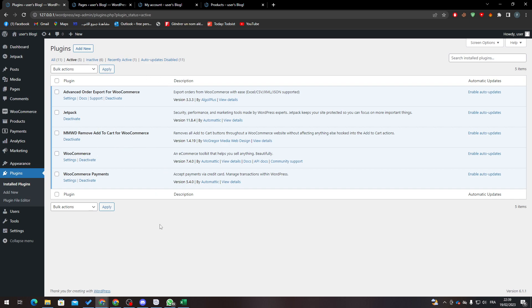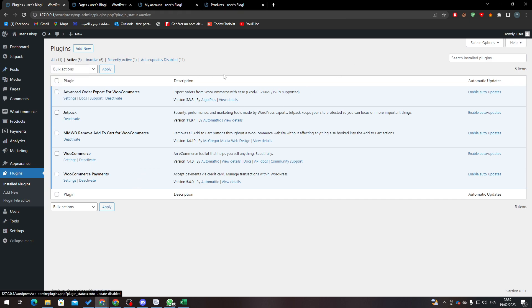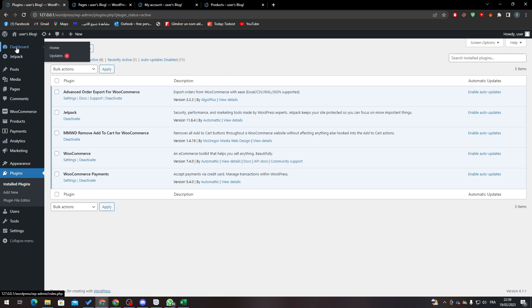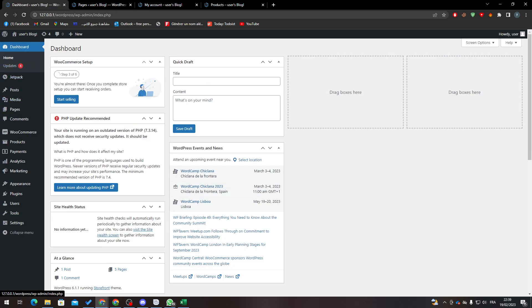So now how we can actually remove related products from our page? It is pretty simple. All you need to do is go to Dashboard. So let's go to Dashboard, refresh the page, and then go to Products.